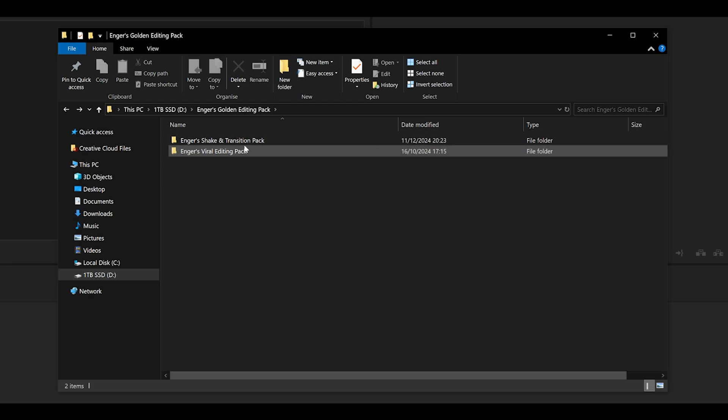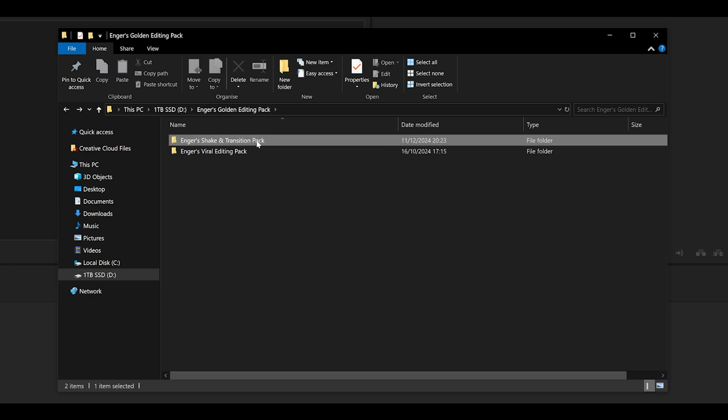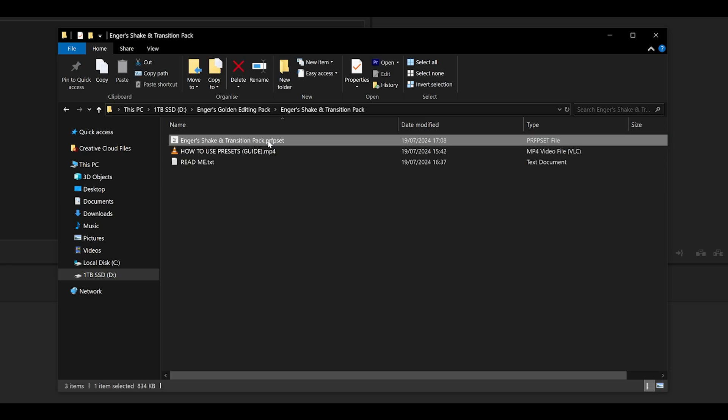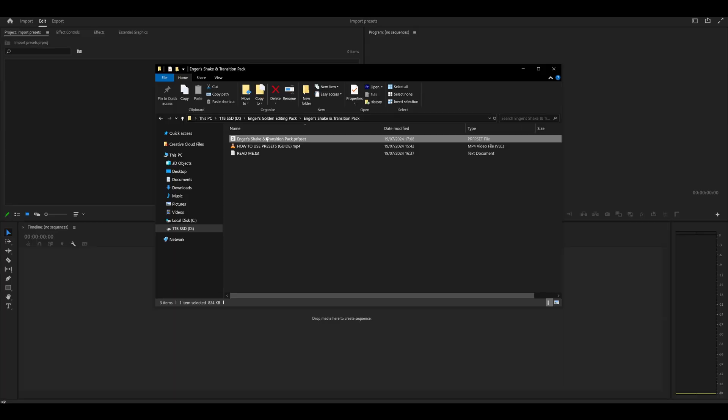This contains two folders, so starting with the Shake and Transition Pack, you can see that there is a Premiere Pro Presets file here.